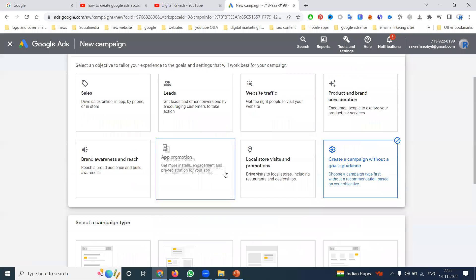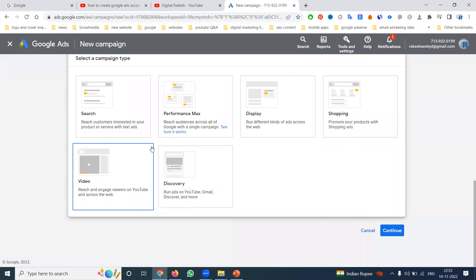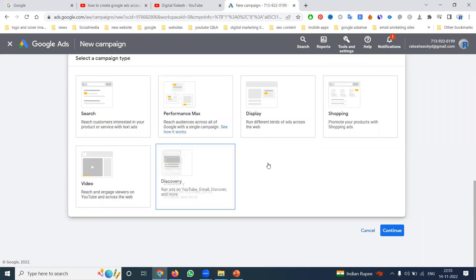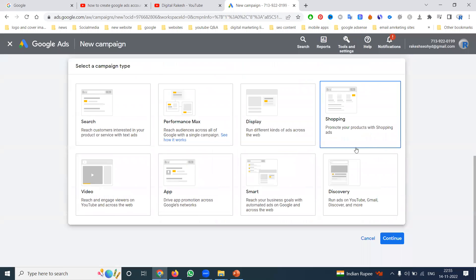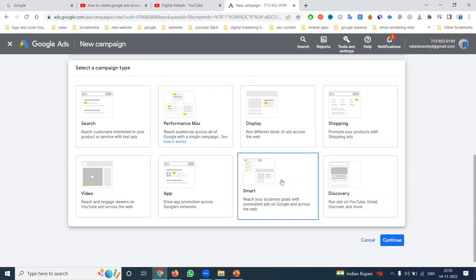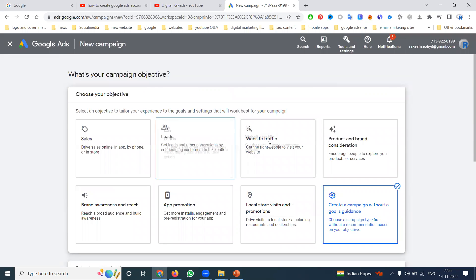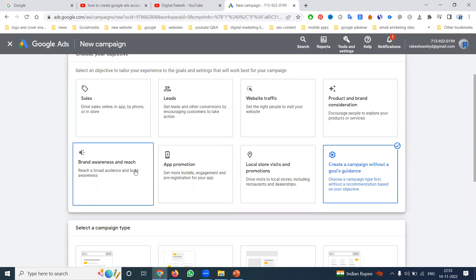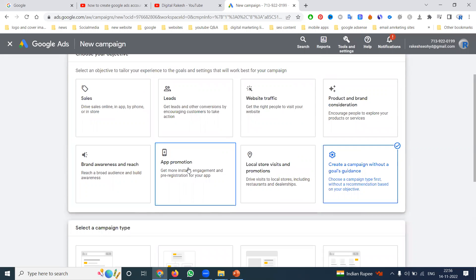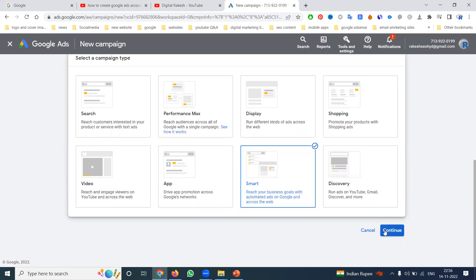To set up a Smart Campaign, remember: do not touch any kind of goals. If you select a goal, it won't be suitable for Smart Campaign. Without selecting a goal, choose your campaign type directly. There is no recommendation based on objectives — no sales, leads, website traffic, product and brand consideration, awareness, app promotions, or local services listed. You will see a direct option called Smart Campaign — click it.